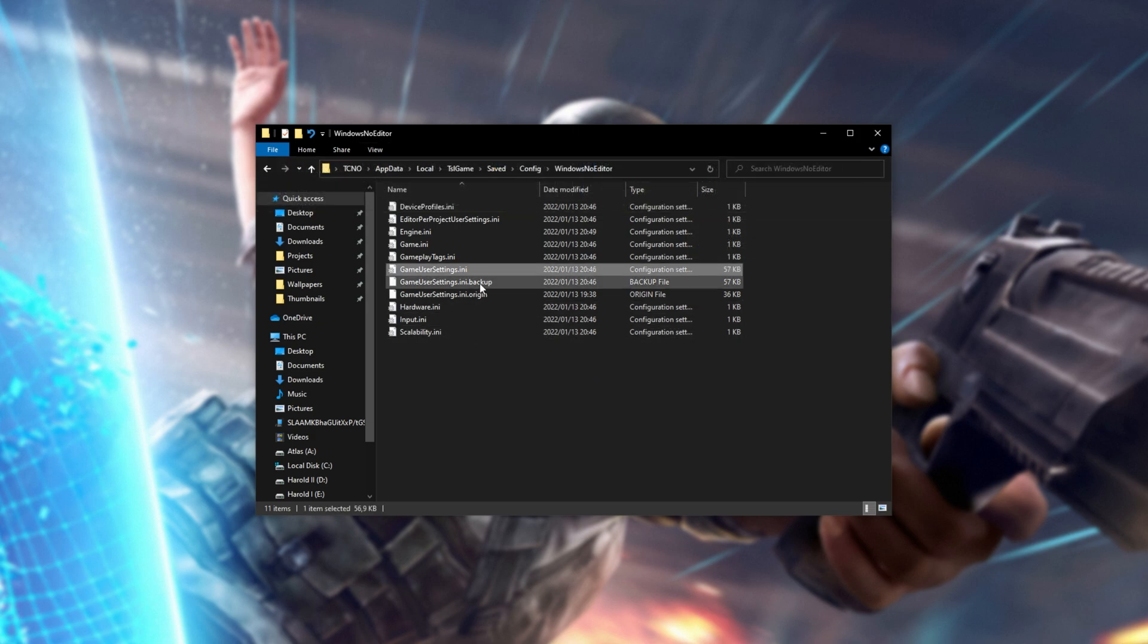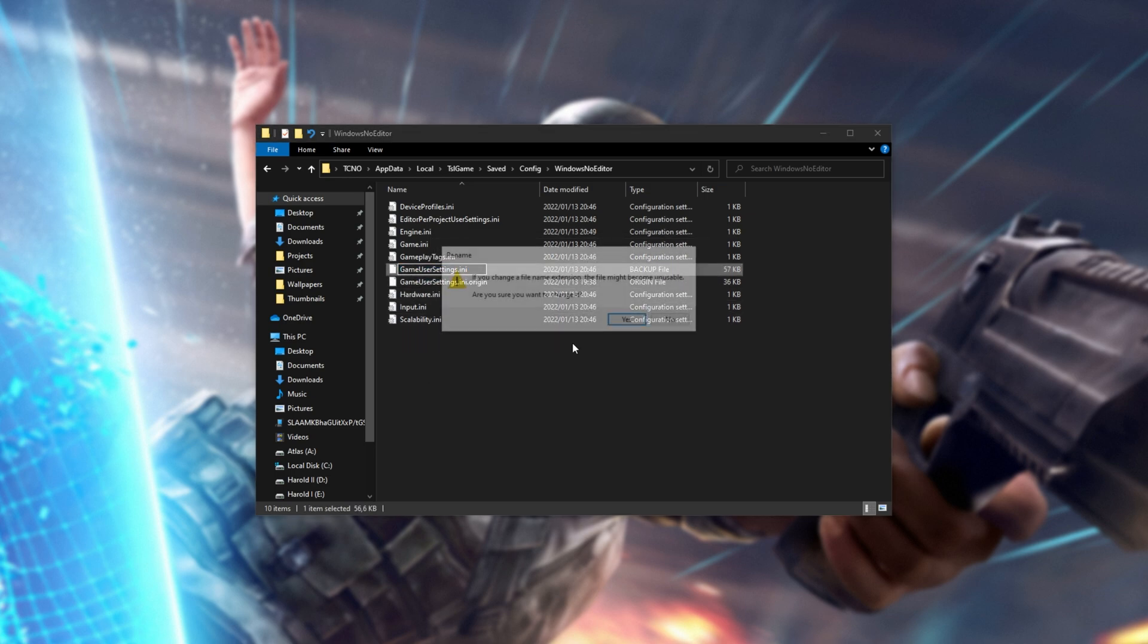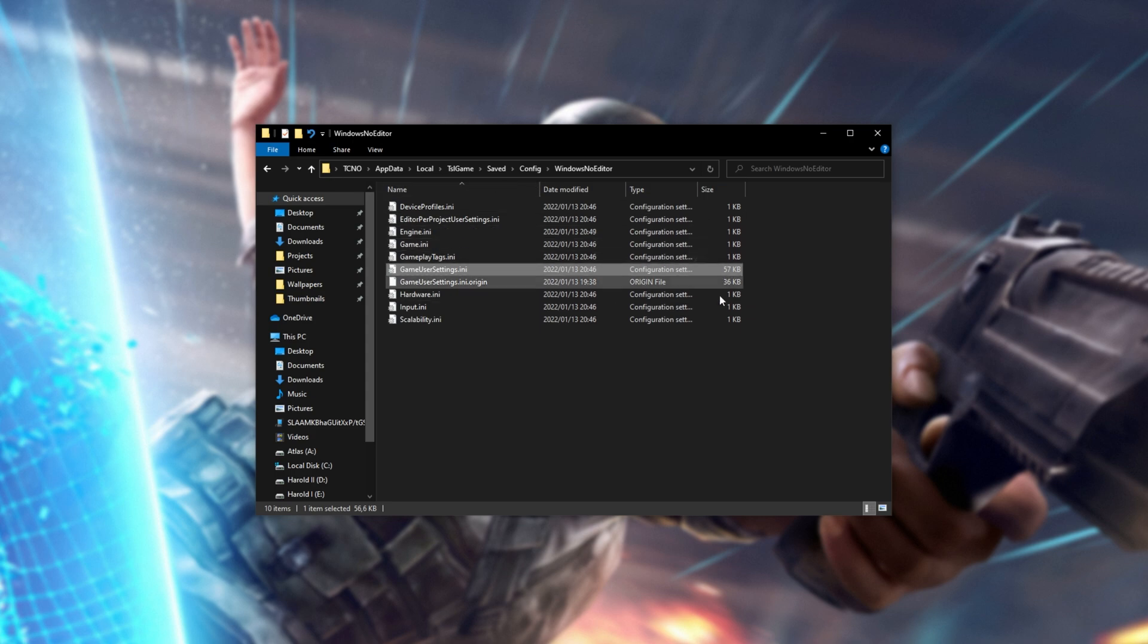Look for the ini.backup file and simply remove .backup. Then click yes when you're prompted whether you'd like to change it, and you should be running the previous settings that you had for the game. This way, any setting changes that you've made that caused the game to break will now be undone.